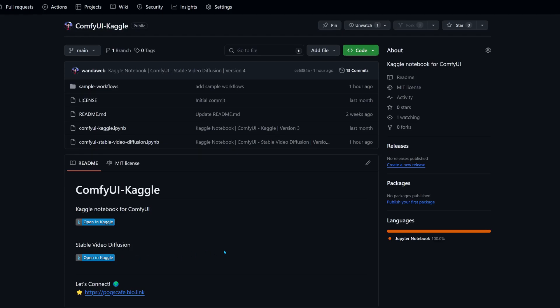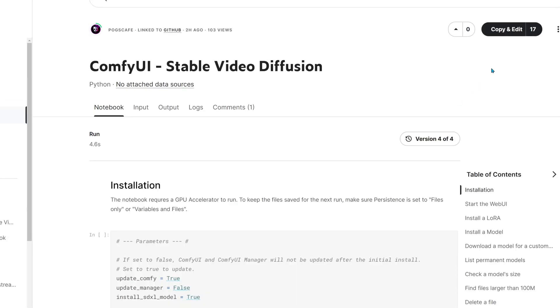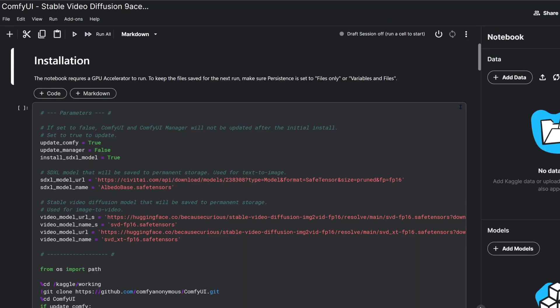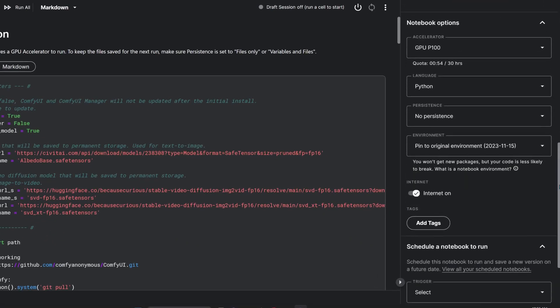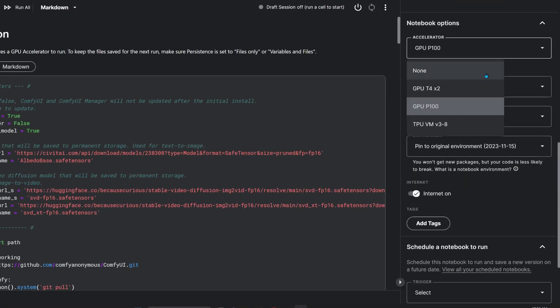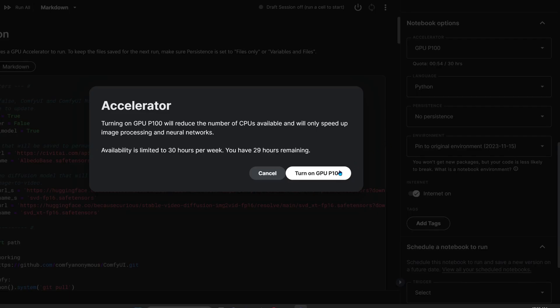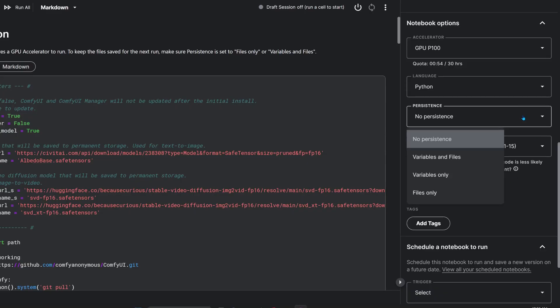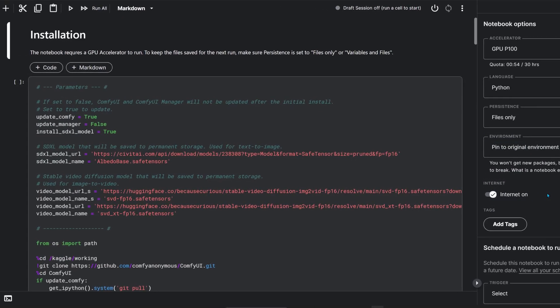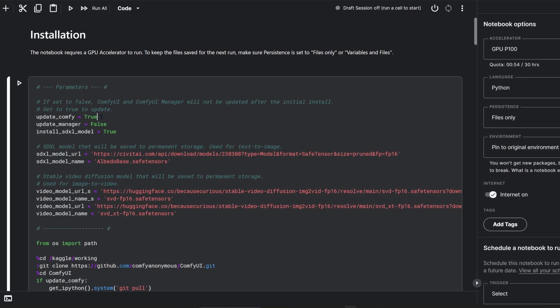Check the description for the link and hit copy and edit to get started. If you're new to Kaggle, ensure your account is verified with a phone for GPU access and internet connectivity. Consider also enabling file persistence to save your work for future sessions. Now let's jump into the action.